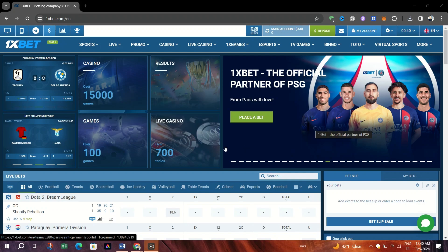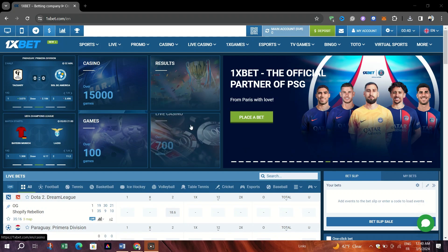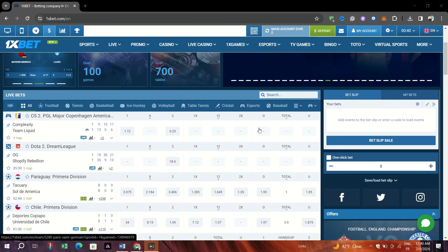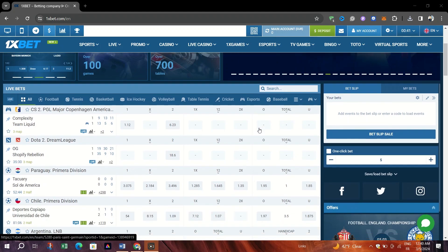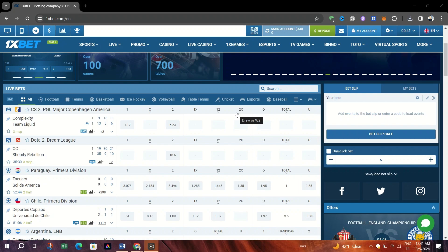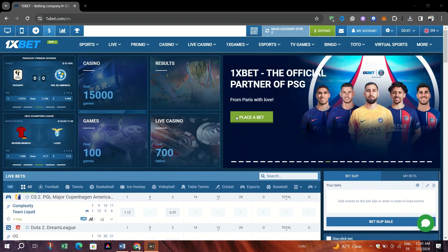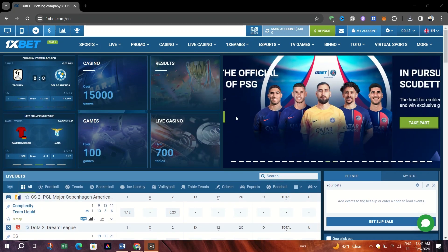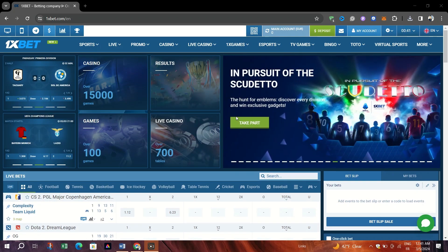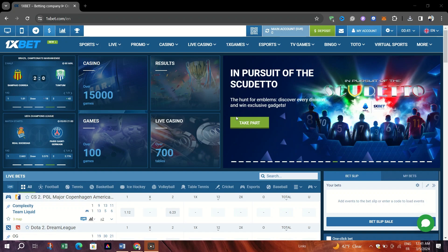Improving your chances of winning 1xbet involves strategic planning, learning from others, and making informed decisions. Here are 5 tips to help you enhance your betting experience and potentially increase your winnings.